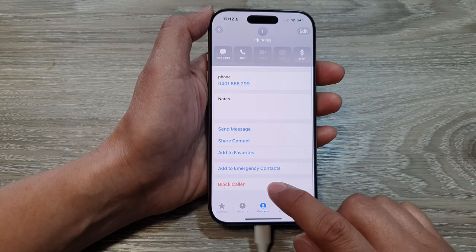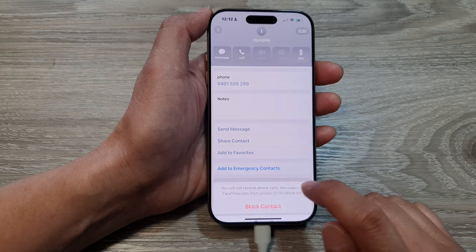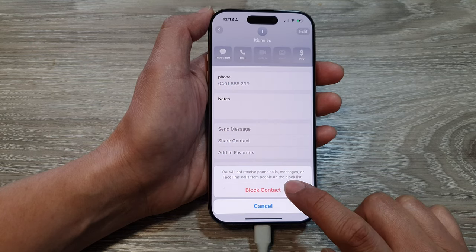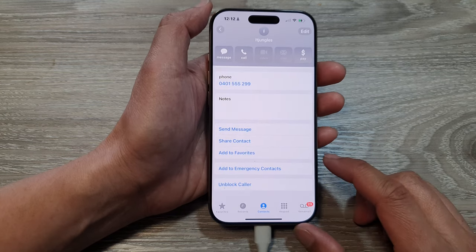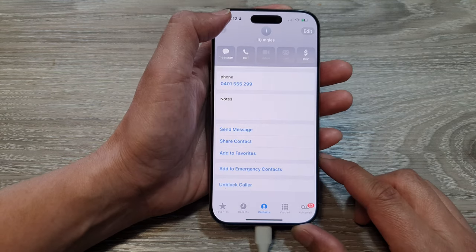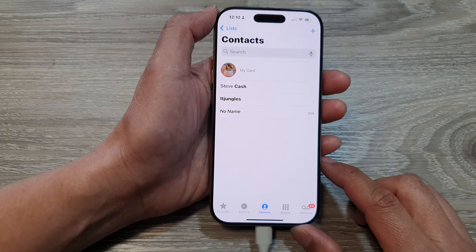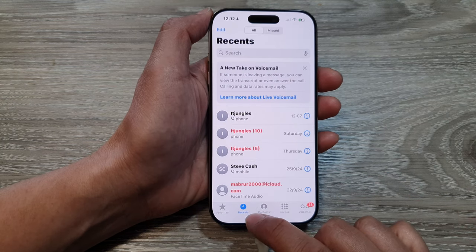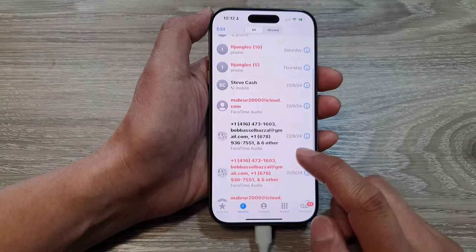From here, scroll down and tap on Block Caller, then tap on Block Contact. That is another way to do it. Now if you want to block a number — say someone recently called you — here I've got this unknown number calling me.